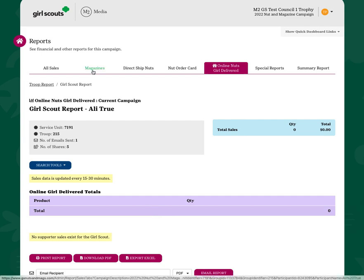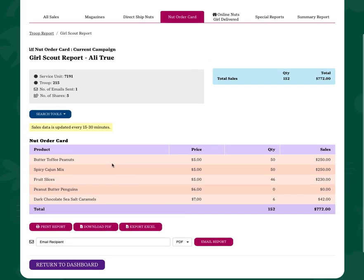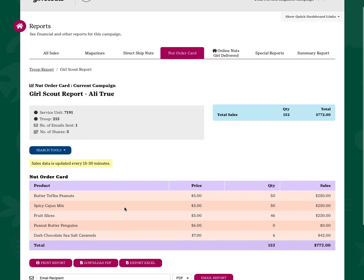You'll also be able to see that under the magazine and direct ship tab. Nut order card, you'll only see the total sold for that girl since we don't collect the information by customer.